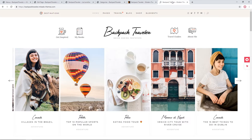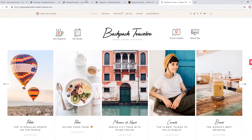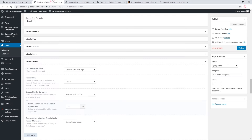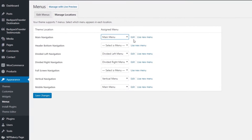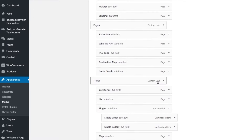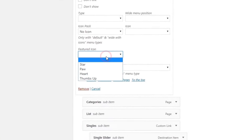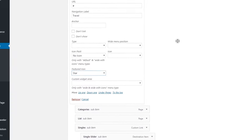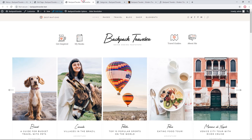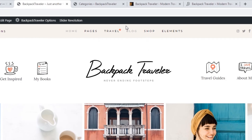Looking at our demo site, we can see a little star next to 'Travel' in the menu, which I don't currently have on my local site. To add it, I'll go to edit the main menu, expand the menu item, and set 'Featured Icon' to star. After saving and refreshing the page, the star now appears next to the menu item.